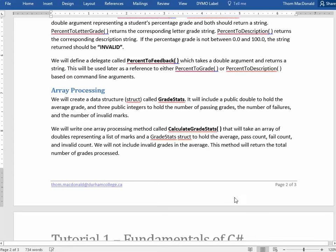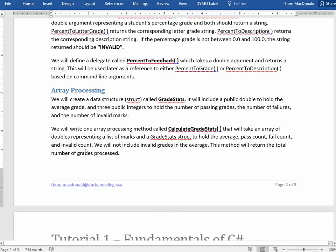GradeStats structures, where we're going to actually put the average, pass count, fail count, and invalid count. Okay,